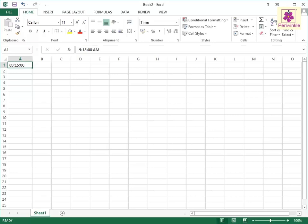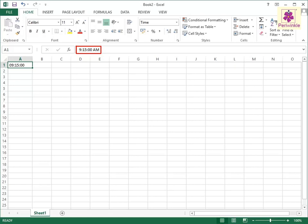The time appears as 9 colon 15 colon 00 in the cell. However, the formula bar displays the complete time as 9 colon 15 colon 00 AM.